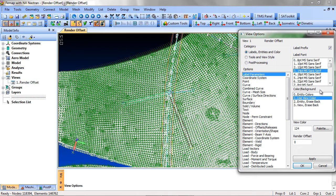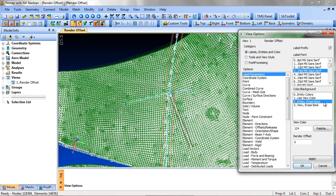In the Color Background field, to make a label always visible, no matter the background, use Entity Erase Back or View Erase Back.